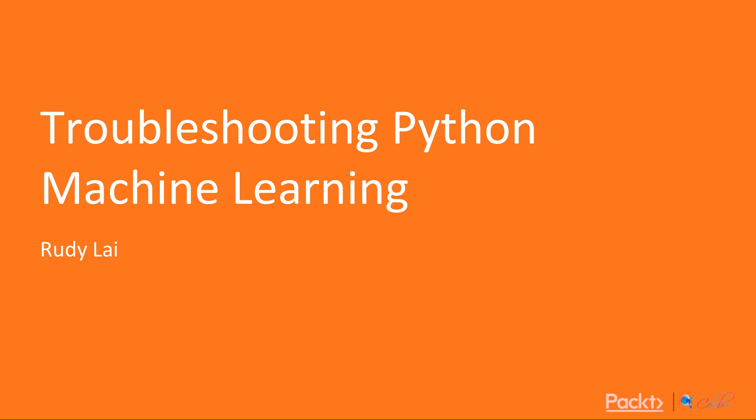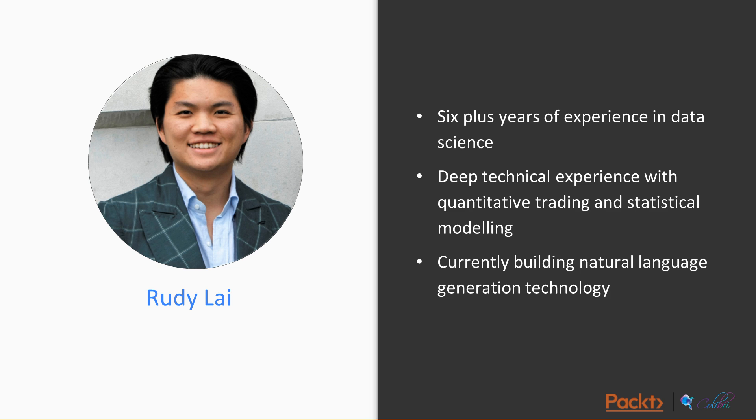Hello and welcome to an overview of the course Troubleshooting Python Machine Learning. My name is Rudy and I will be teaching this course on behalf of Packt Publishing. Let me first introduce the course and introduce myself.